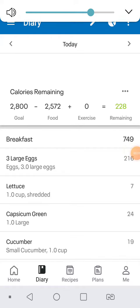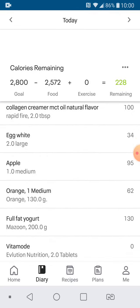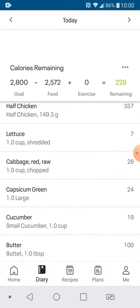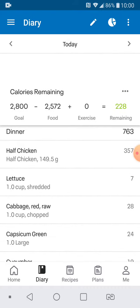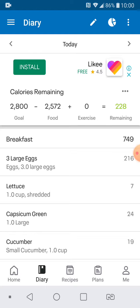What's up guys? Check this out. So this is MyFitnessPal. I've actually logged everything for my day already. My goal is 2800 calories — that's me in about a 400 calorie deficit. And I've already logged my breakfast, lunch, and dinner, and I haven't eaten a meal yet. That's because I have my meals pre-planned.